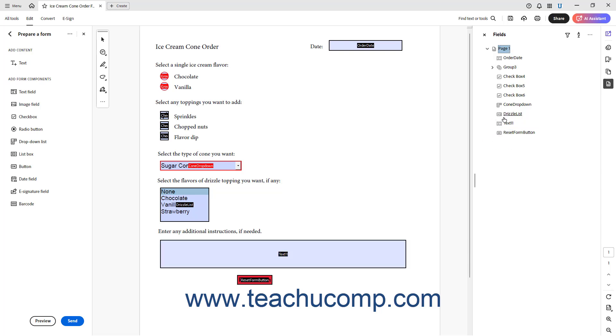The order of the fields from top to bottom within this panel is the current tab order from first to last.